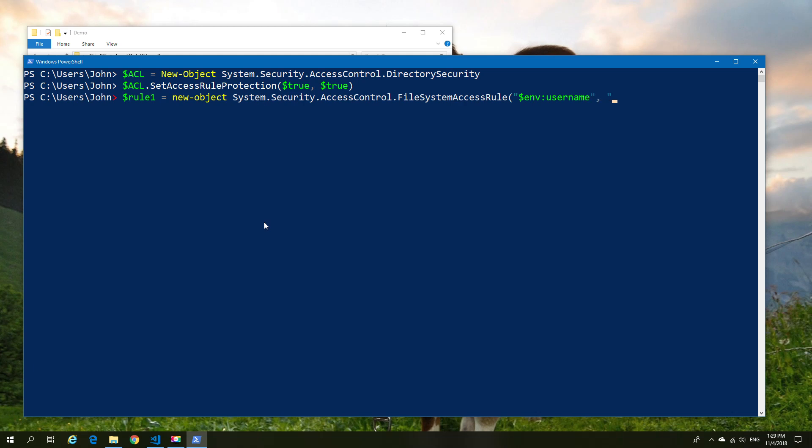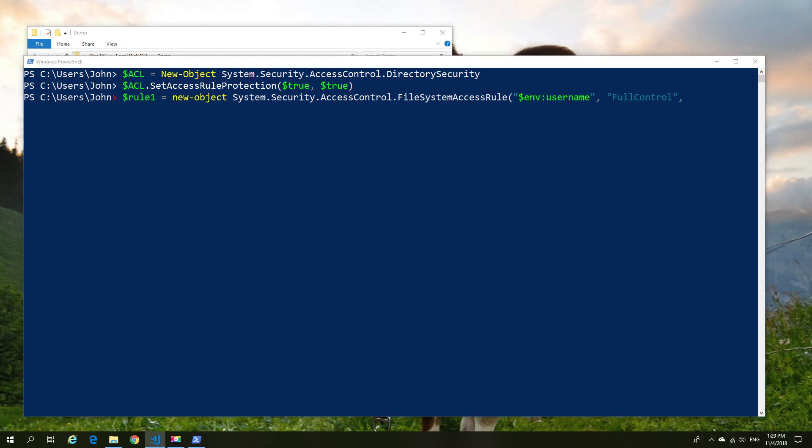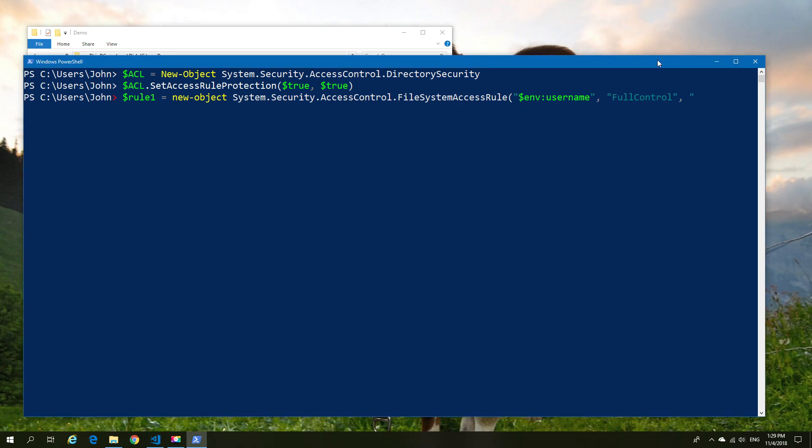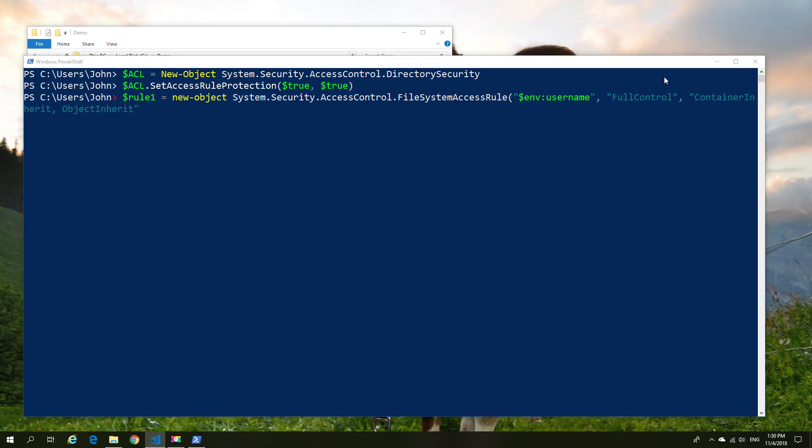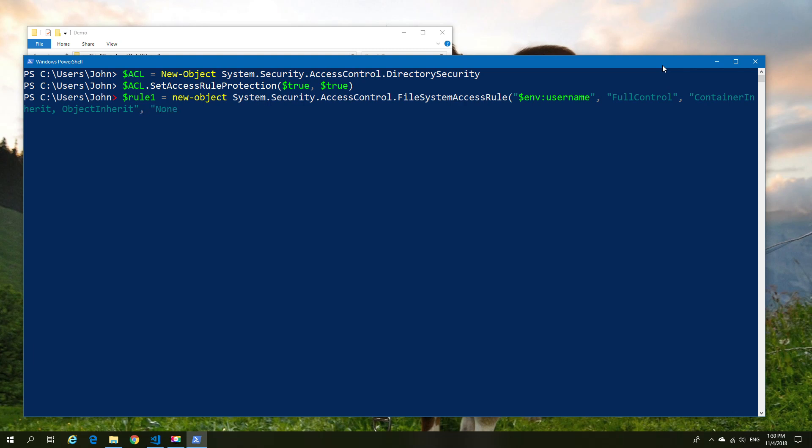Let's explain quickly what we're doing here. We're creating two rules. The first rule is going to use the user account that we're logged in as. The second rule is going to use the NT Authority\System account.